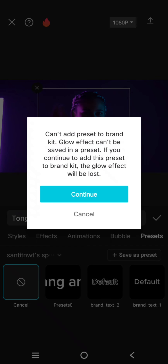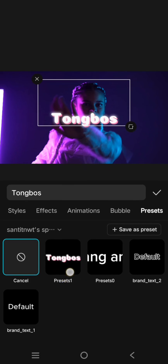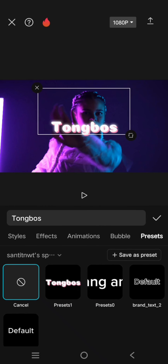So it seems the glow effect cannot be saved in a preset — if you continue, the glow effect will be lost. I'm going to click on Continue, but you need to note that the glow effect won't be saved. So if you want to create a preset, don't use the glow effect. Just wait until the preset is saved — you can see it's now saved in my CapCut.